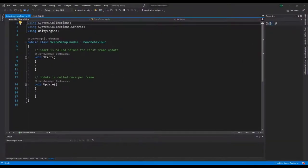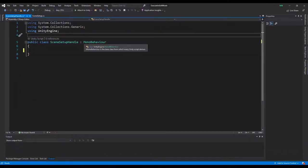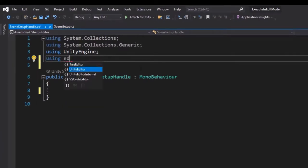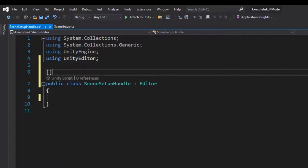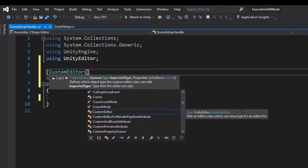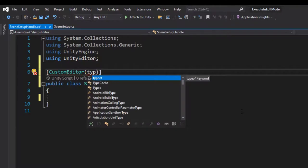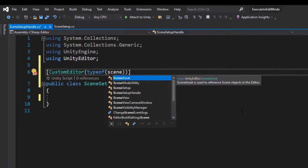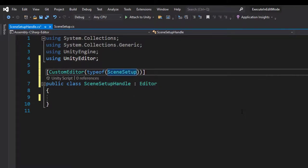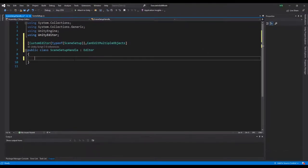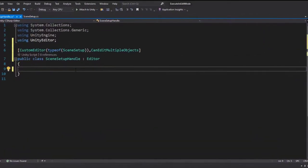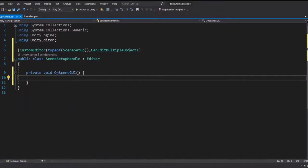Since this is an editor script, we don't need any MonoBehaviour event methods. We need to import the Editor namespace and make the script extend the Editor class instead of MonoBehaviour. We add the CustomEditor attribute to our class and provide the type of component we want our handle to target — which is the SceneSetup script. Since we might have more than one SceneSetup script, we set the CustomEditor attribute to canEditMultipleObjects.